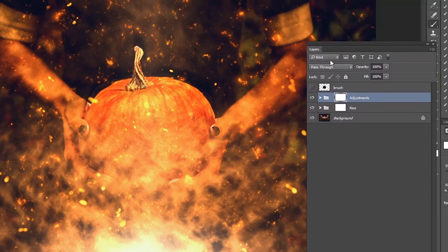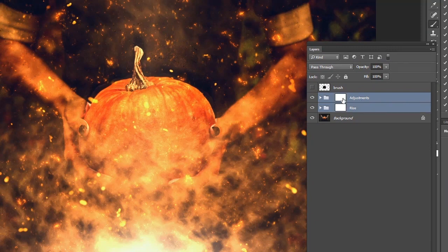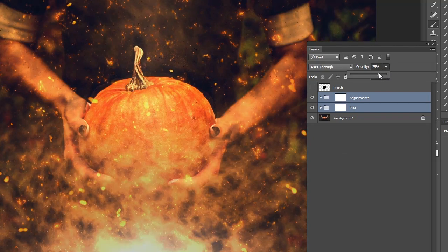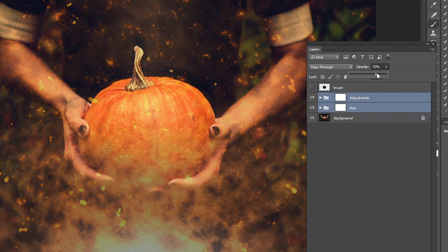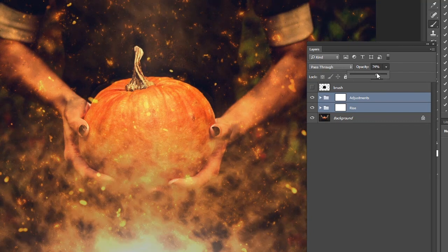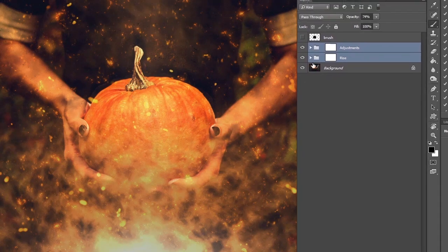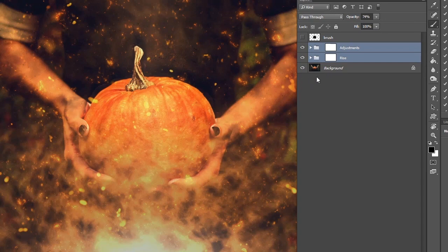When you're happy with the color you can select both folders and then lower the opacity to reduce the effect and bring back more of the original image. Personally I think it's a Halloween picture so you should go mad with the effect and have it full whack, but if you're a little bit more subtle than I am then maybe you want to dial it back just a little bit.